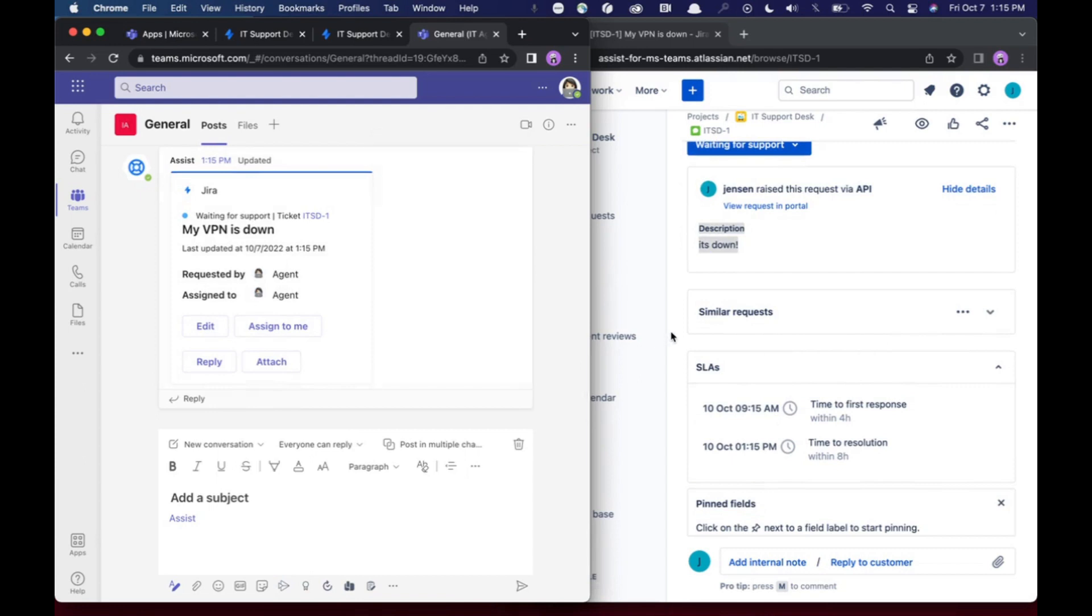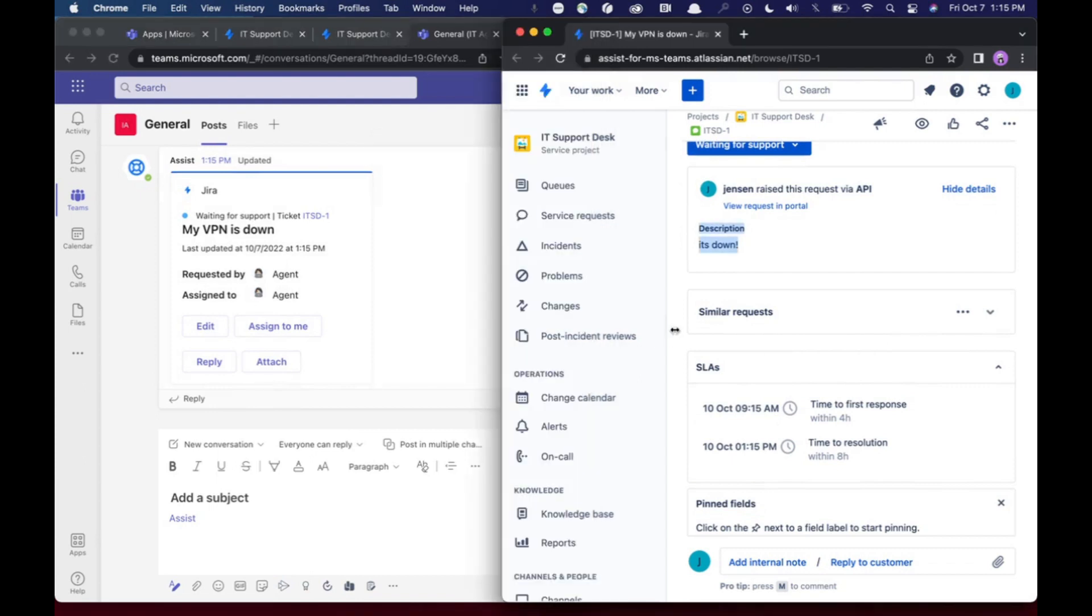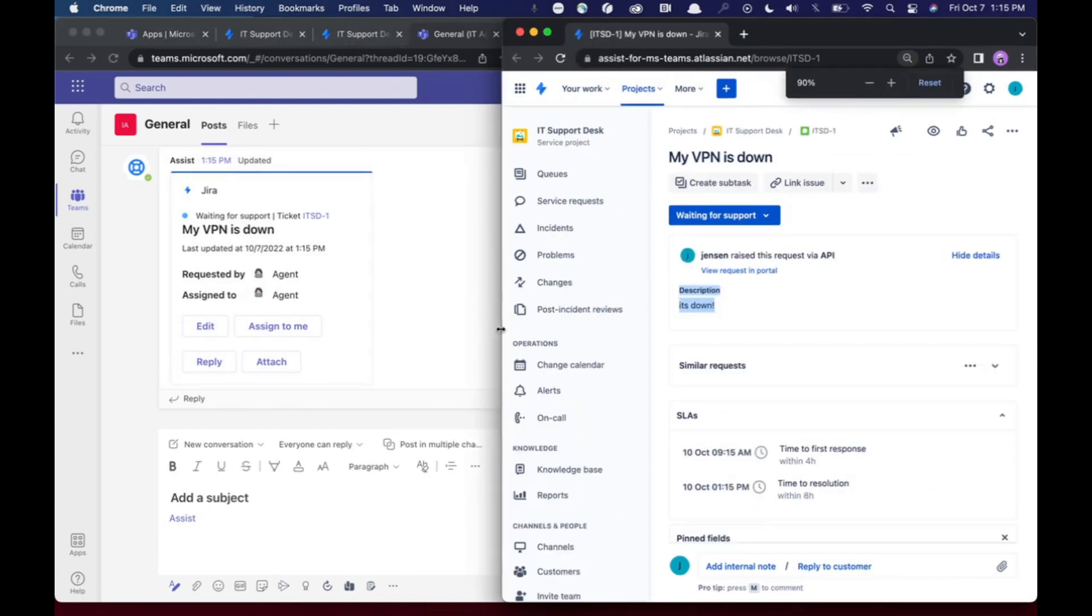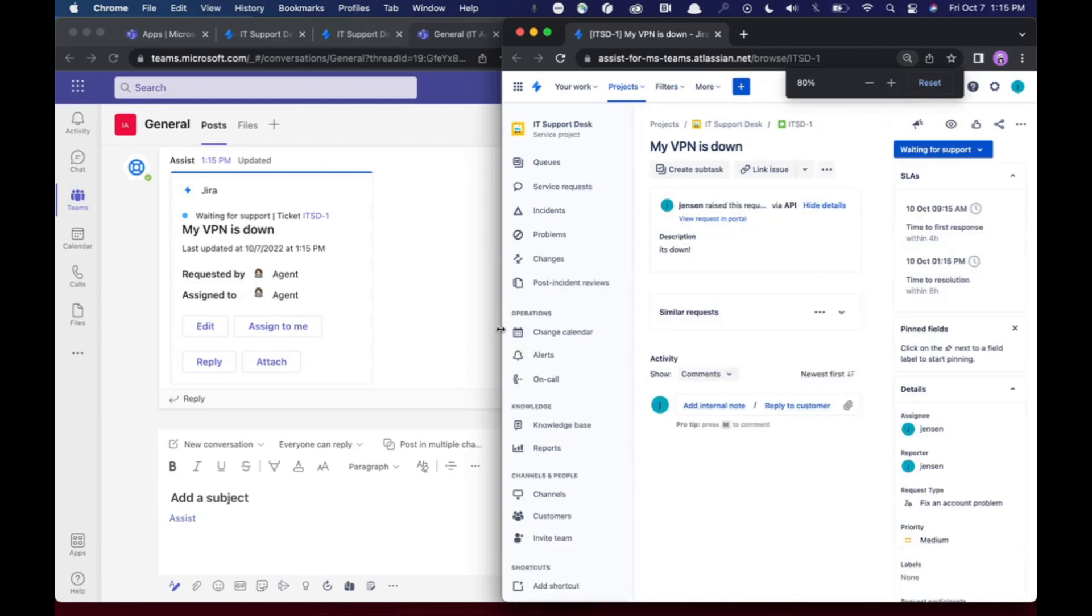And I can do this from that triage channel. The triage channel is meant for agents. And so now you can see, make this a little bit smaller here, that it is now been assigned to me.